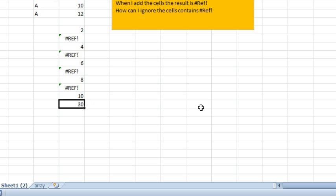All right, aggregate is a great function, but you have to have Excel 2010 in order for it to work. What if you don't have Excel 2010, if you have something earlier?